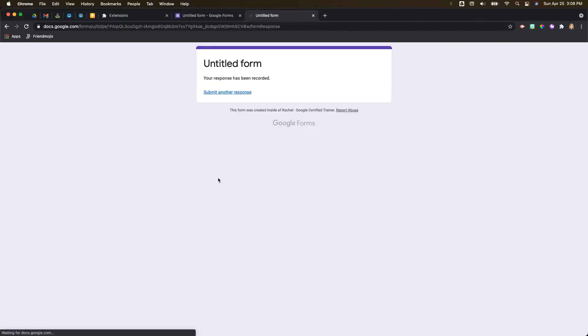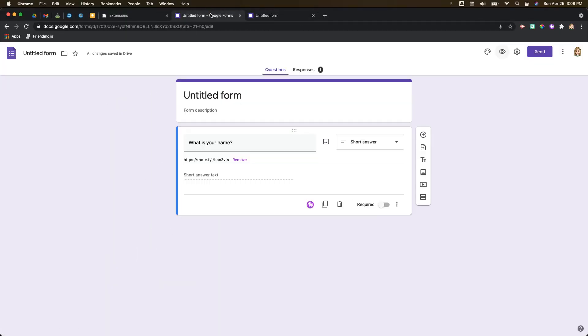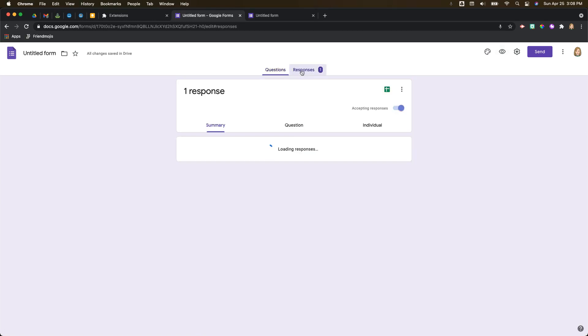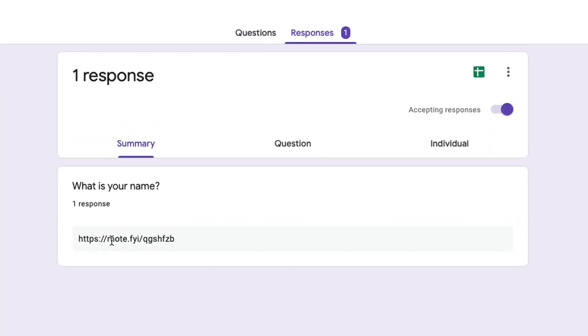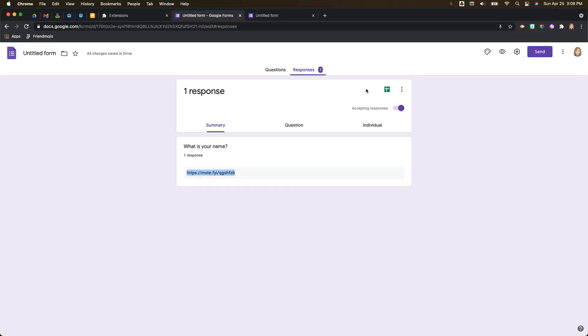So let's go back to our form now that we've created it. We can then go in and see our responses. So you can see the responses here - it gives you a link to the Moat.